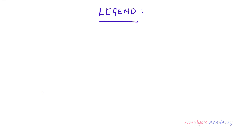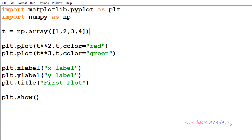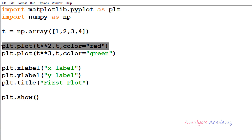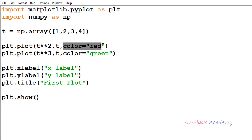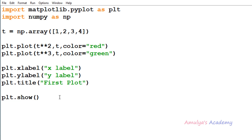Legend will contain the information of the graph. Here we have a Python program importing matplotlib.pyplot and numpy as np to create arrays. We are plotting two sets of data, so we will have two lines in the output plot. The first plot has data t squared on the x-axis and is colored red; the second set is t cubed and is colored green. We also have x label, y label, and title, followed by the show function.